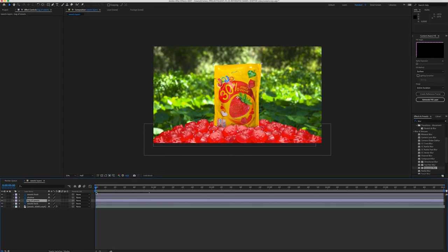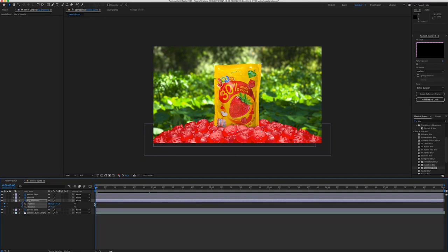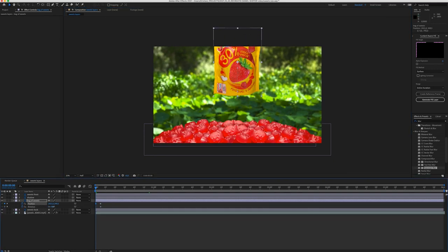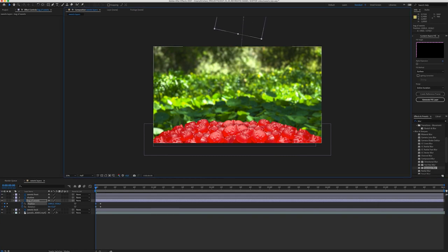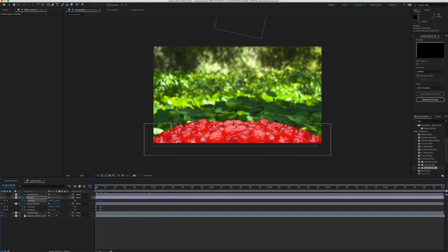The next step was animating the bag with the sweets. I animate the position and the rotation of the bag. I also animate the position of the shadow.